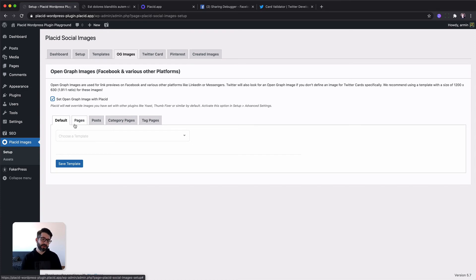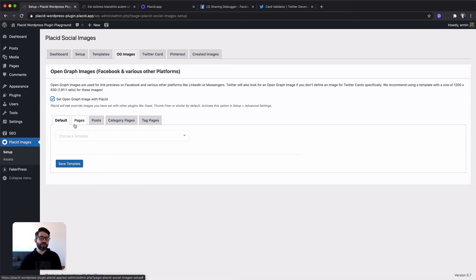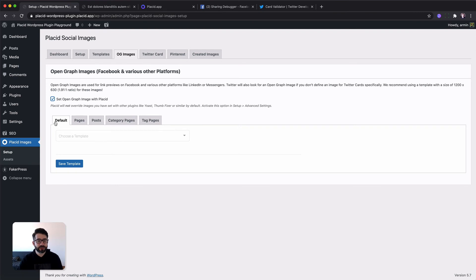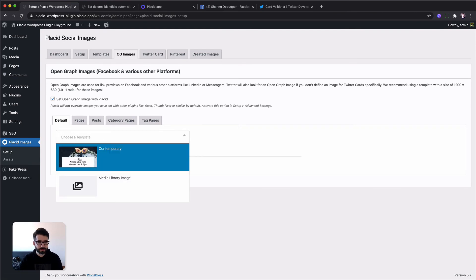So for example you could have a default template for your whole site. You can have then on top of that one which is only active on pages, posts, or if you have installed custom post types. You will see them here as well. You can be very specific and it's very flexible. But for this tutorial we are just going to pick a default one.